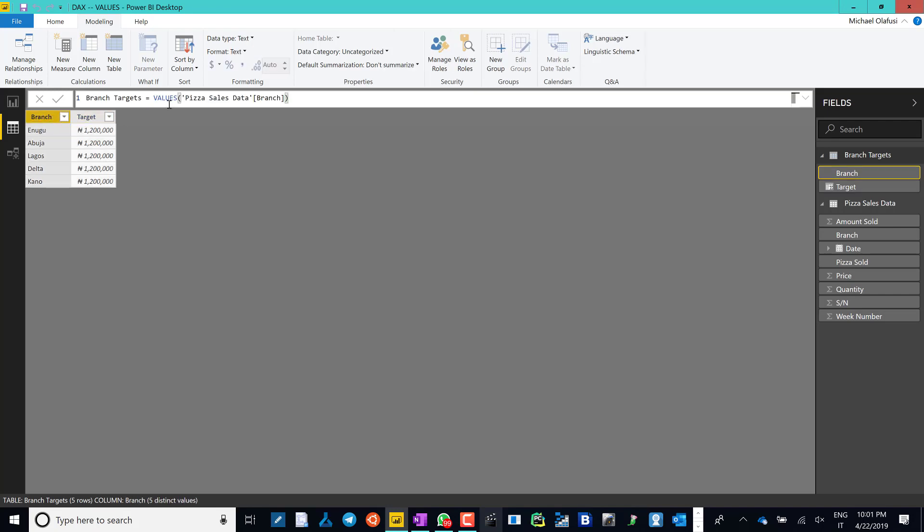There is also another formula that does similarly in getting unique records - it's called DISTINCT. VALUES has the advantage of doing a referential integrity check.